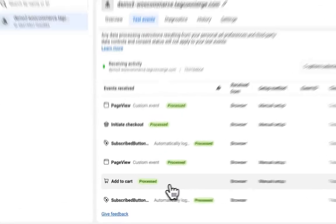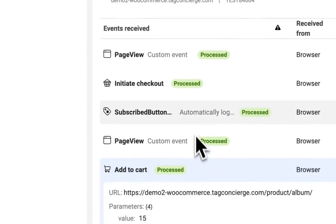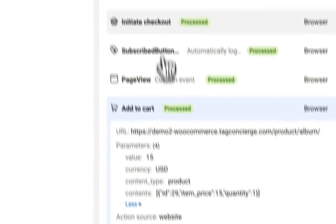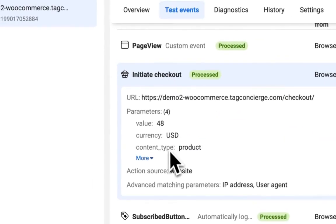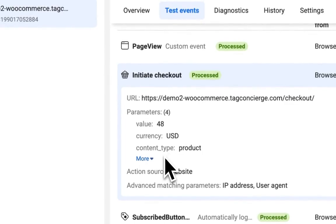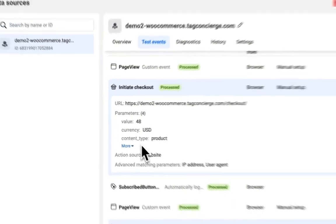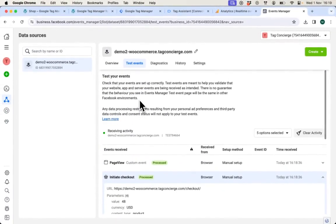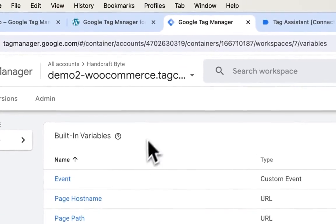I can browse and see that same events were tracked here as well. Add to cart with the details of the product, initiate checkout with the details of the product.